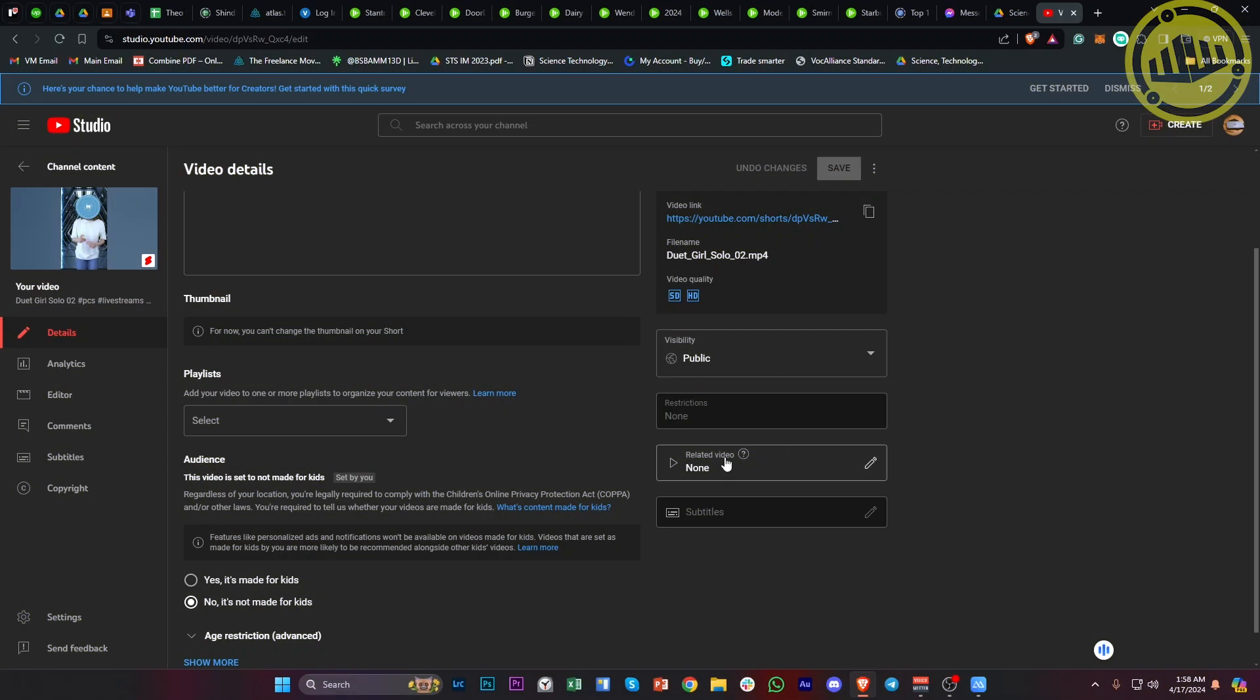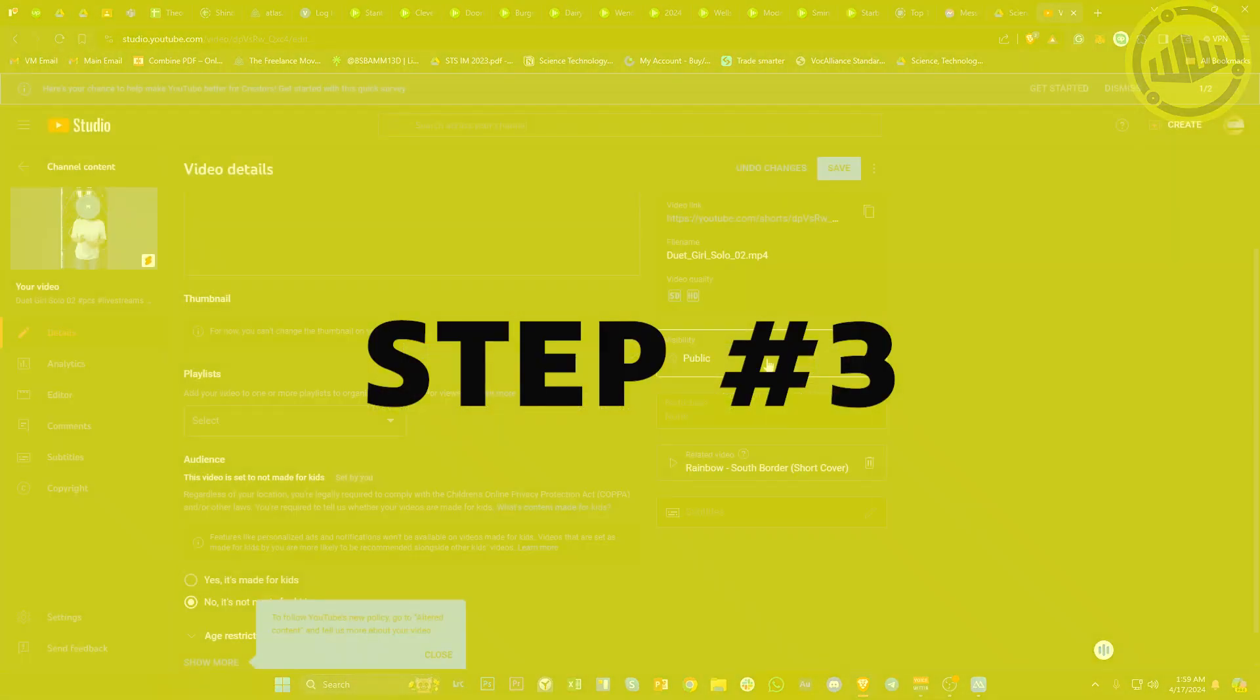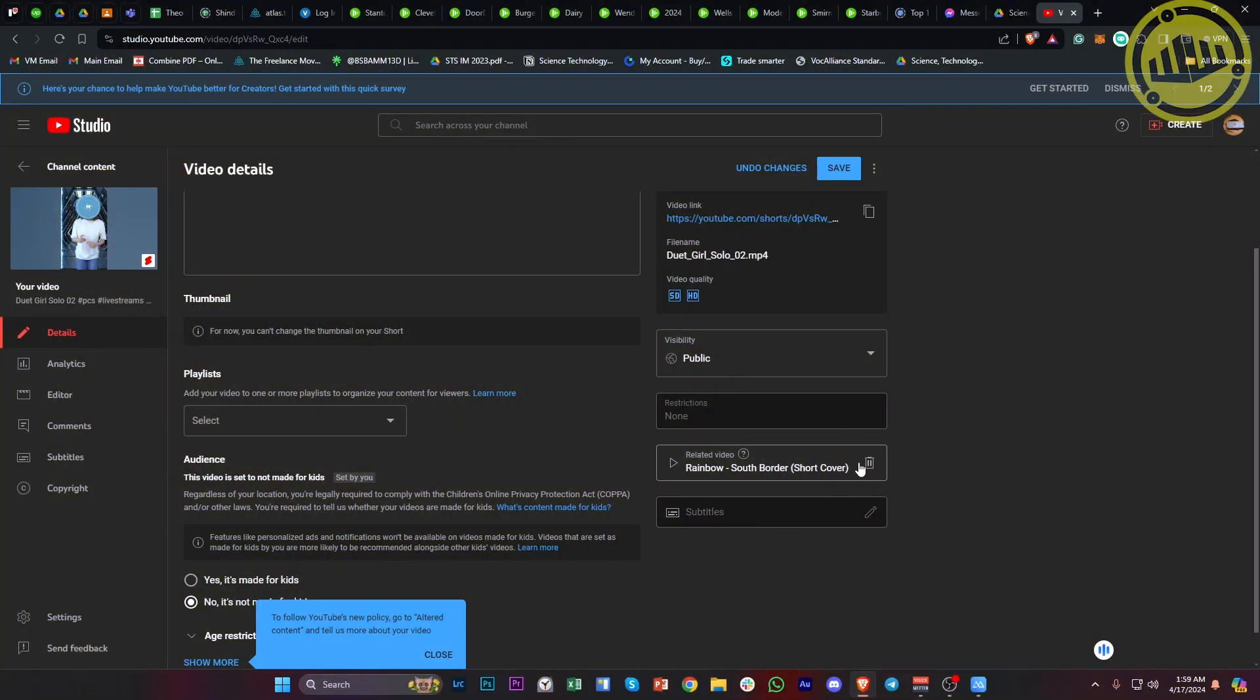This option gives you the ability to link a related video. Just tap on that, choose any related video you'd like, and proceed with adding this to your Short. This way, whoever watches your Short can see this video on their screens as well.